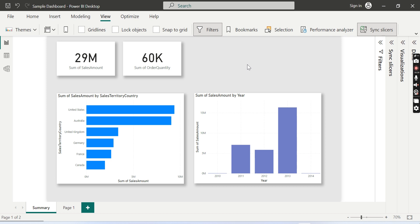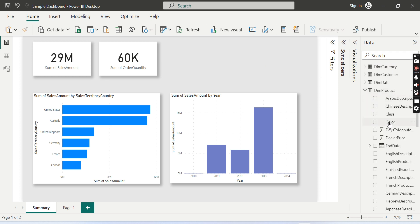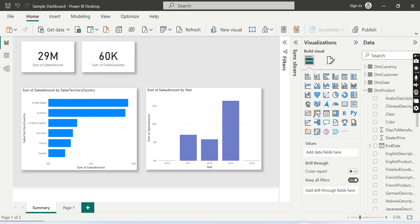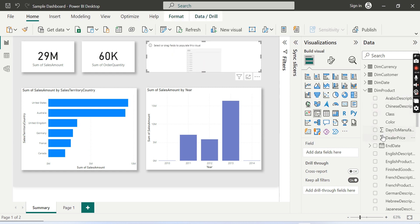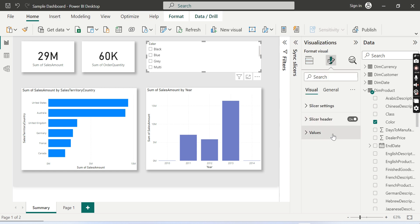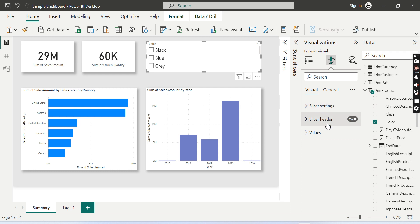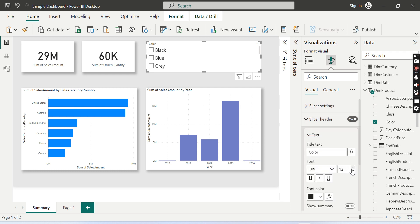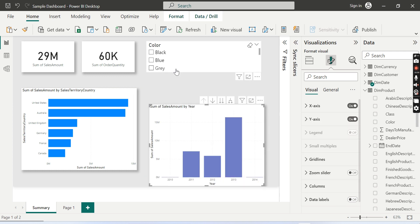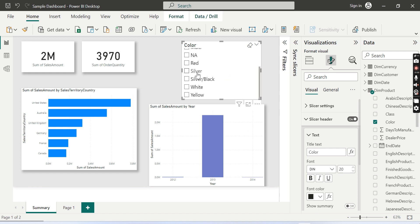Before going to that advanced option, let's understand the sync slicer feature first and then proceed further. Let me add a simple visual slicer here — I'll go with color. Let me quickly format it so that people can view it easily.